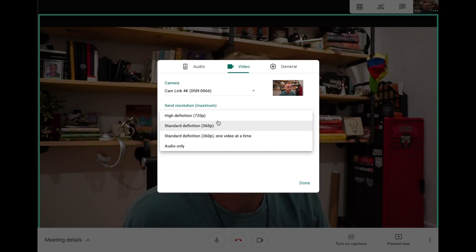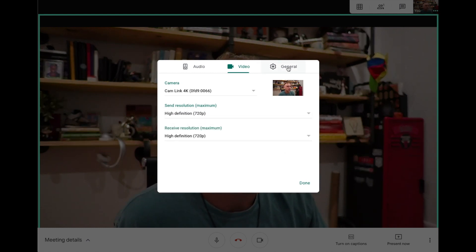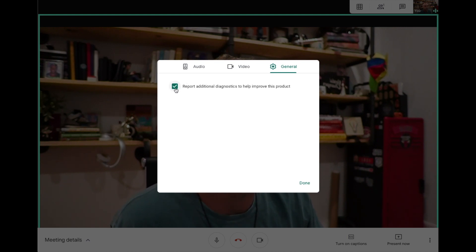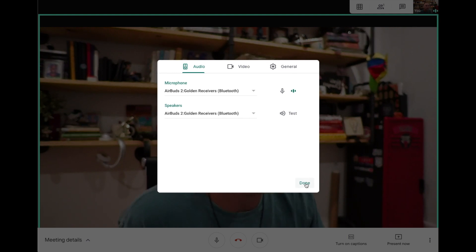Let's go to general. Do we want to report back to Google stuff that goes wrong? I mean, why not? They're giving us all these free things, we should do that.